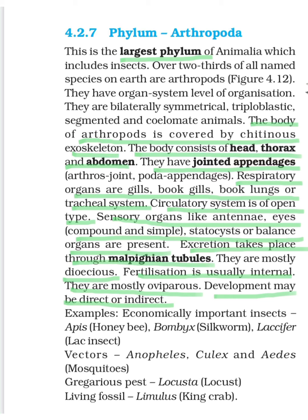The circulatory system is of an open type, as discussed in previous sessions. Sensory organs include antennae and eyes — eyes may be compound or simple. Statocysts, which are balancing organs, are also present, seen in advanced types for the first time. For excretion, they have Malpighian tubules. A few crustaceans also have green glands.